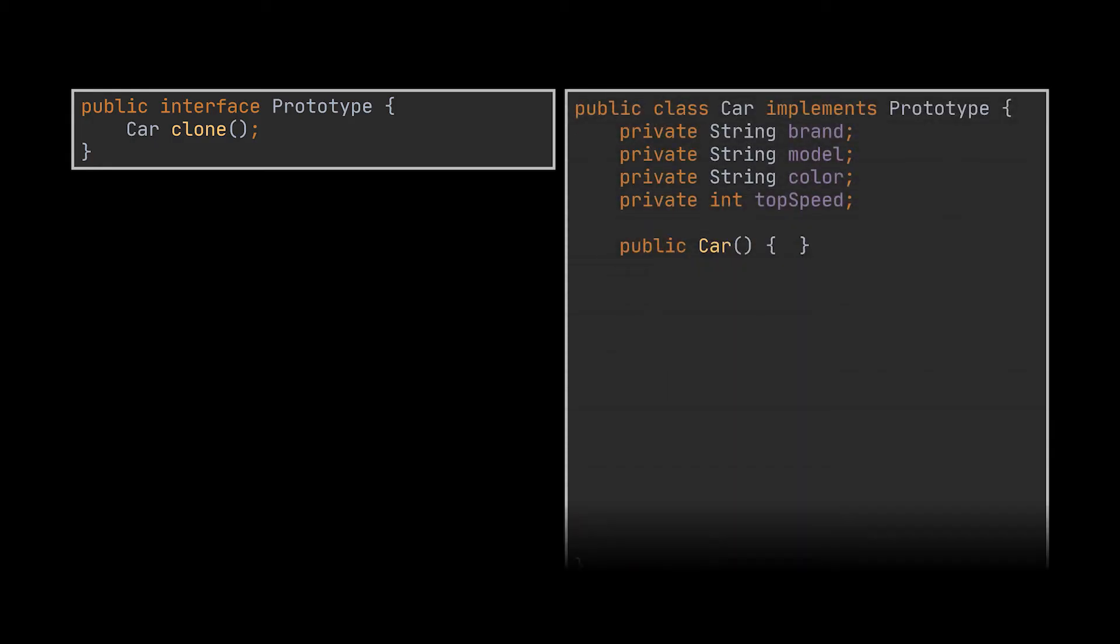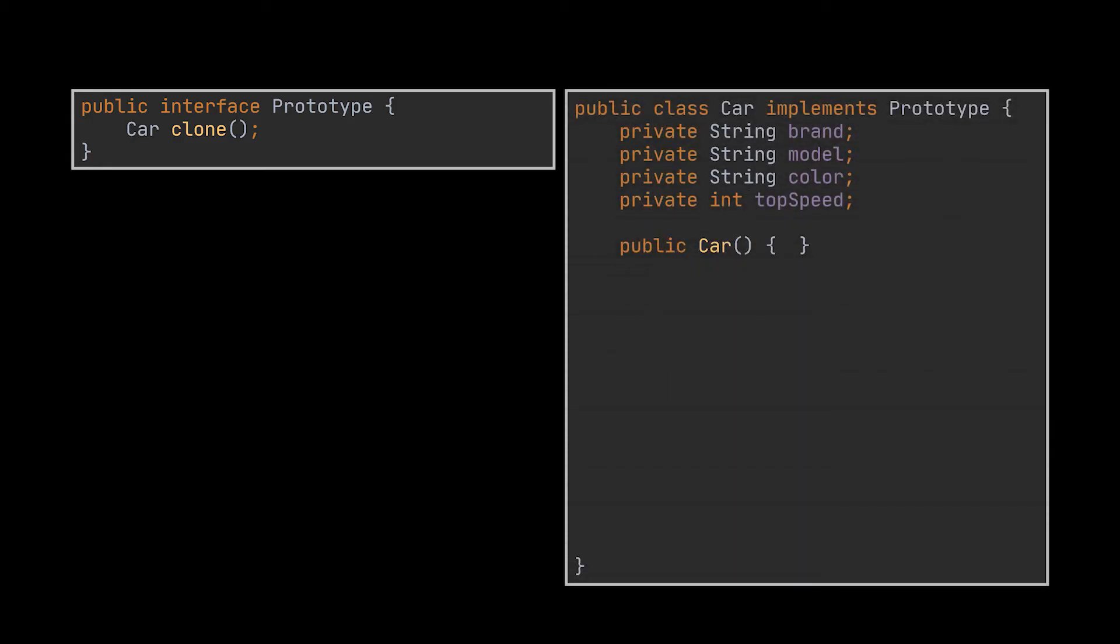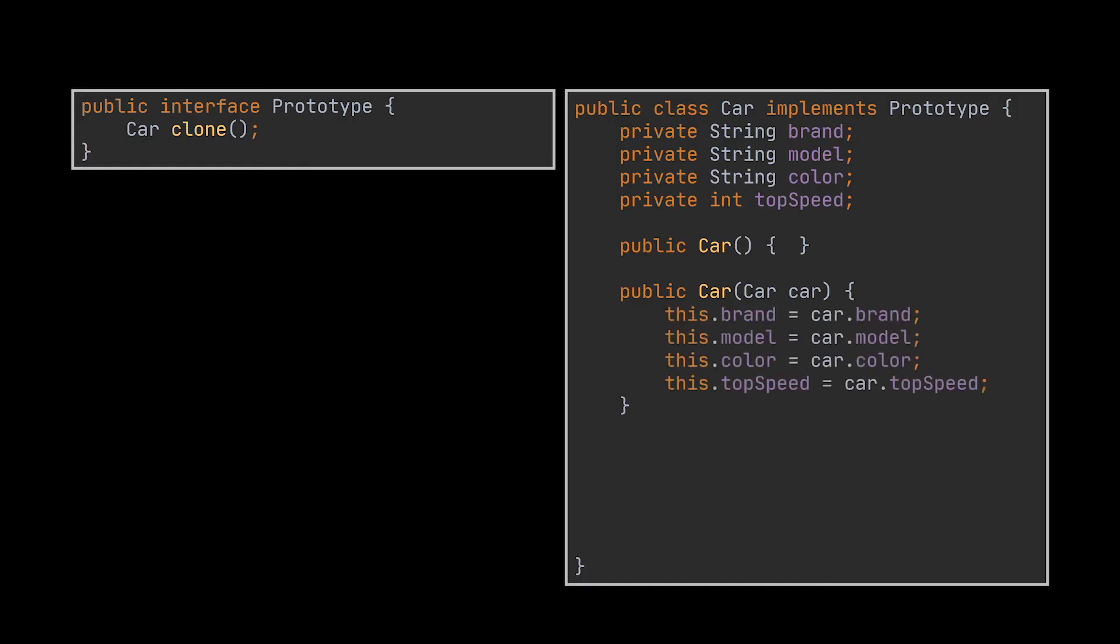we have to start by creating the prototype interface and declare the clone method inside it. Now, the prototype class, in our example the car class, must define a copy constructor that accepts an object of the same class as an argument. The constructor must copy the values of all the fields defined in the class from the passed object into the